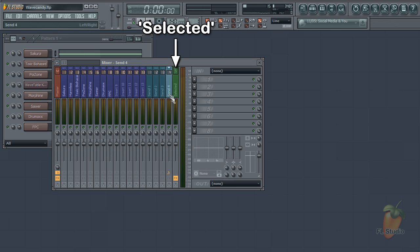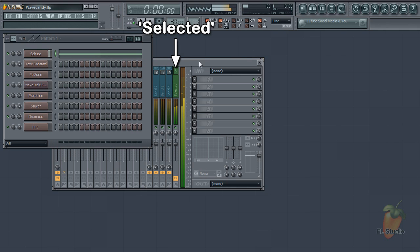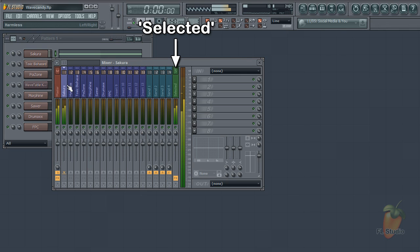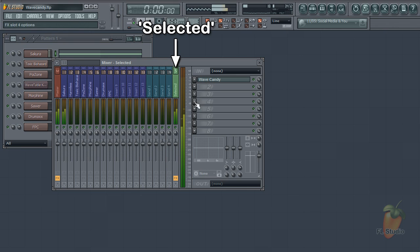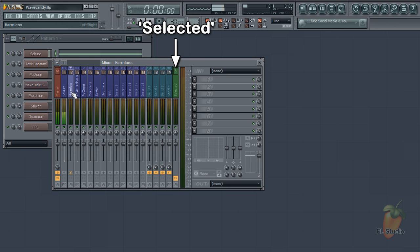The selected track takes audio from the currently selected track in the mixer. Here the Sakura track is selected and the audio is sent to the selected track. If I select a silent track you can see the activity stops.